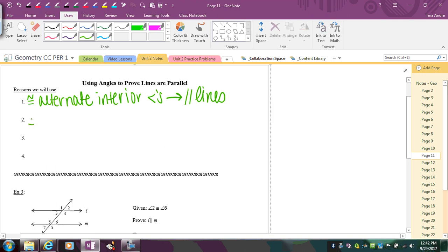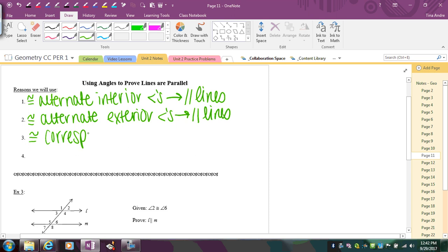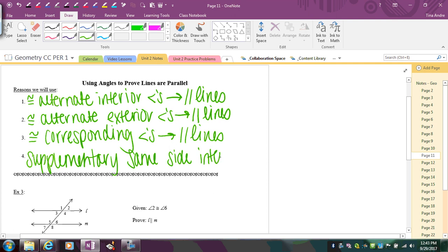If we have congruent alternate exterior angles, that implies the lines are parallel. If we have congruent corresponding angles, the lines must be parallel. If we have supplementary same side interior or exterior angles, that also implies parallel lines. I took the previous statements and just flipped them around.